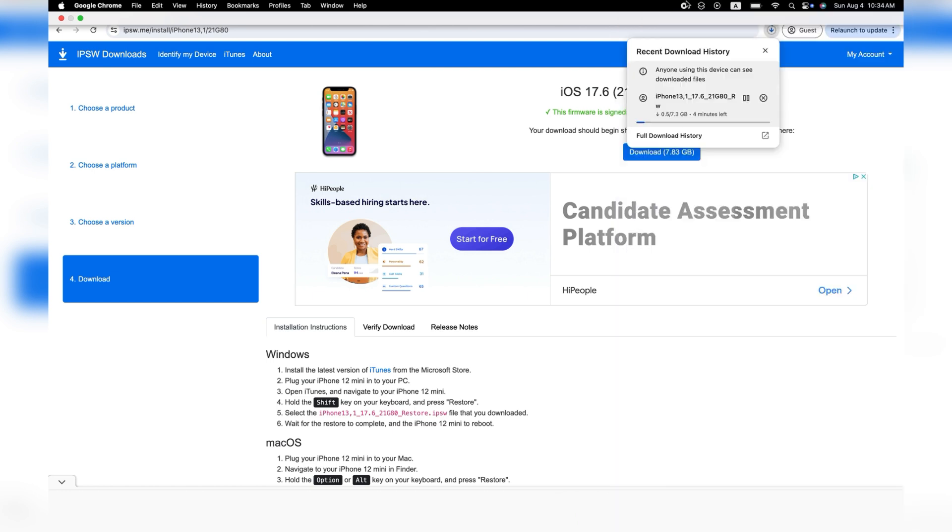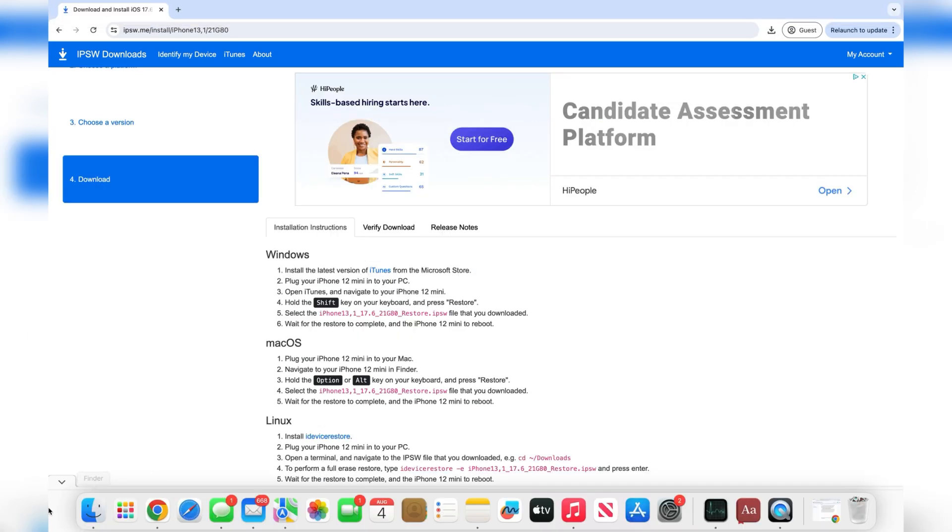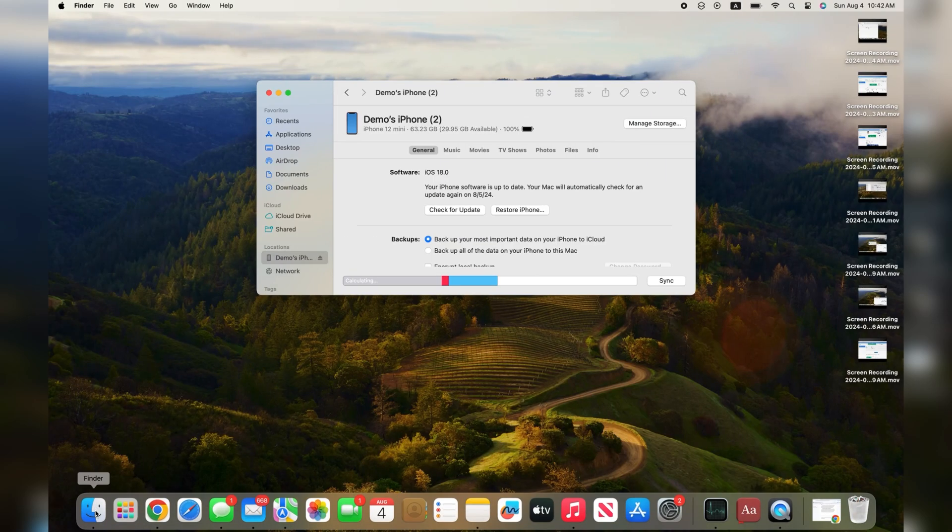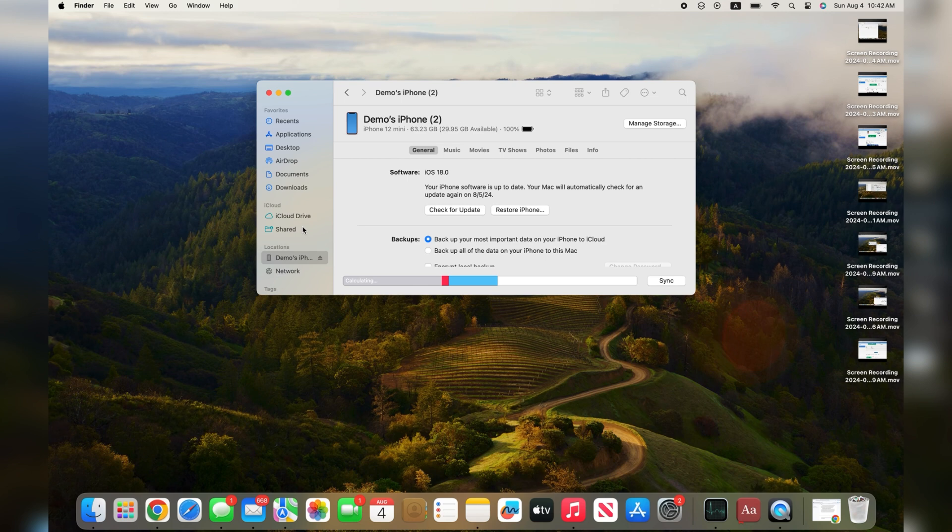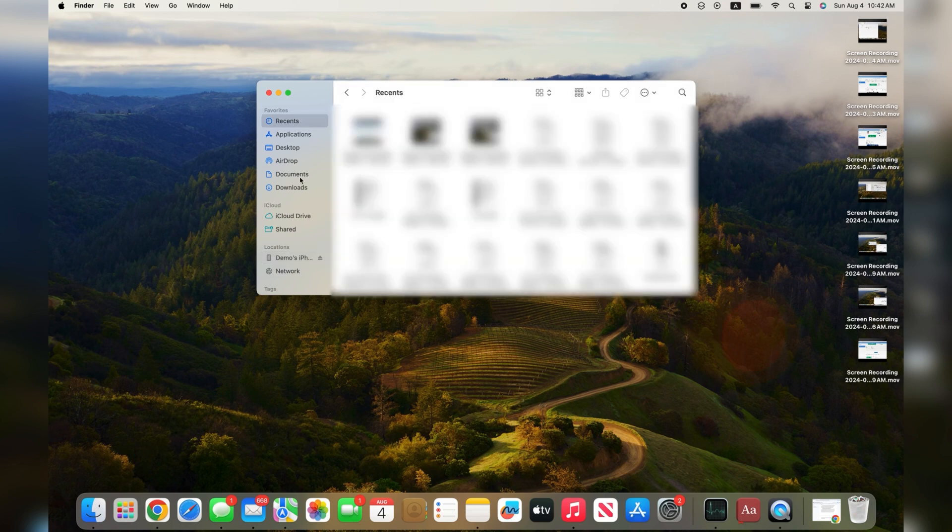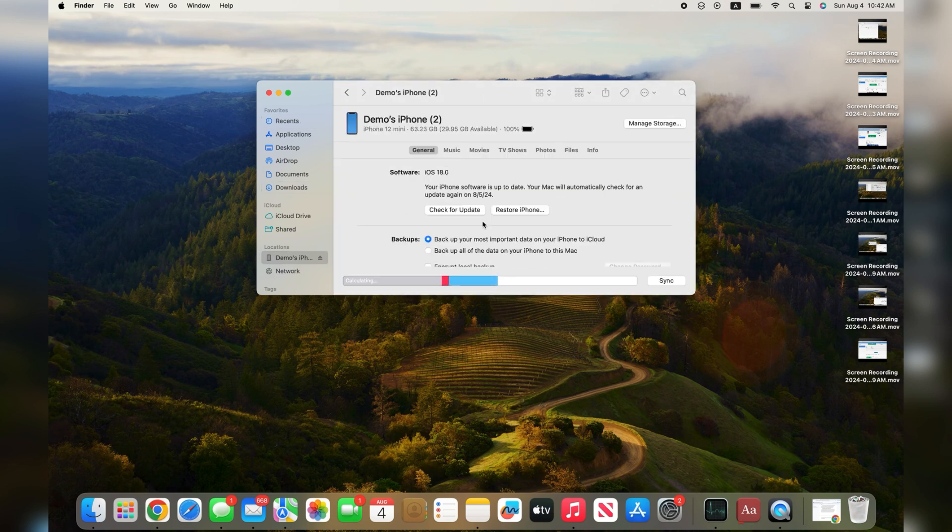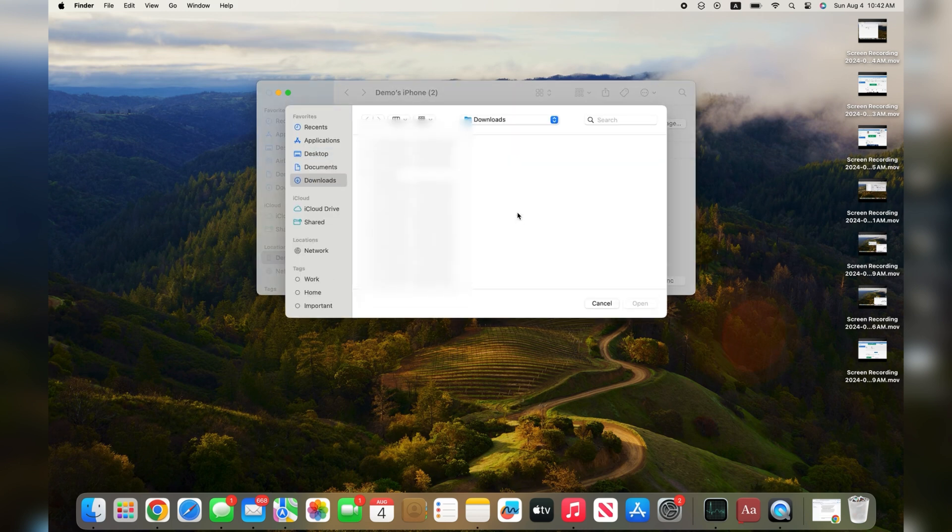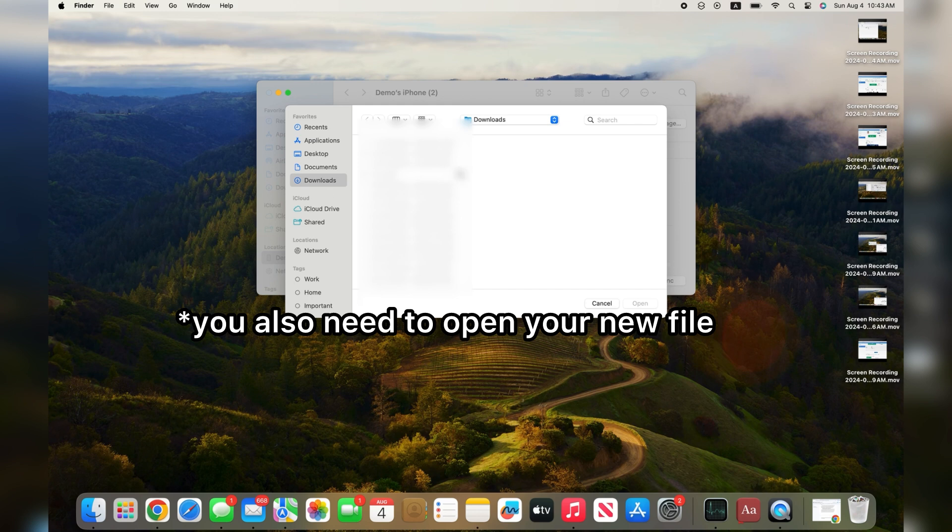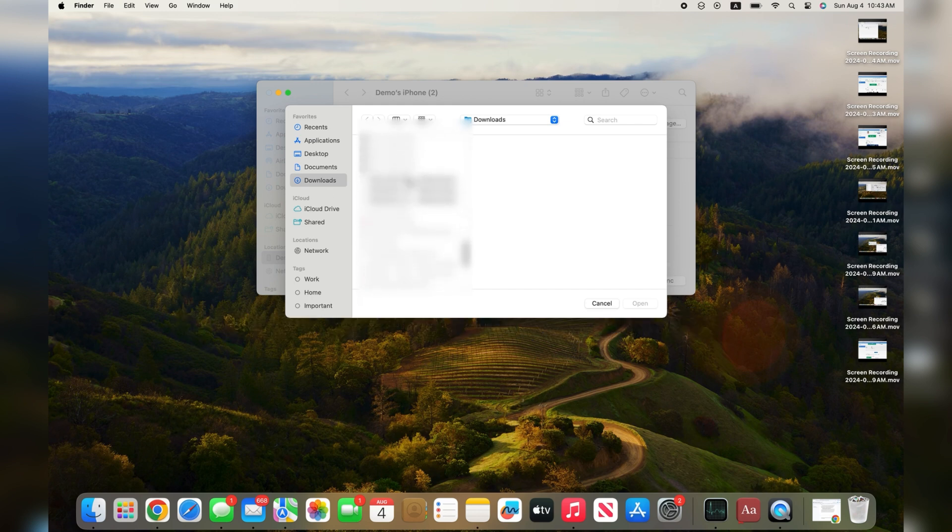This next step is going to be different depending on whether you're on a Mac or Windows computer. If you're on a Mac, just open finder and select your device on the side of the window. Then just press on the option key and press on restore. Now your iPhone is going to be downgrading. Just wait for your iPhone to finish downgrading and then I'll go over the final steps.